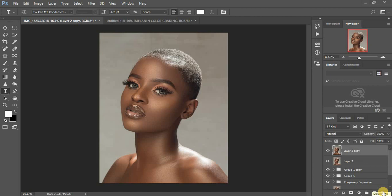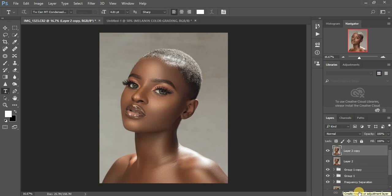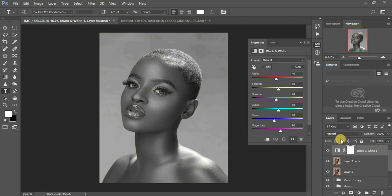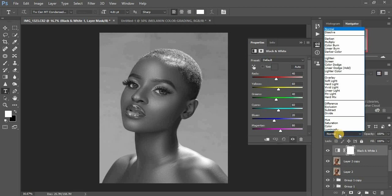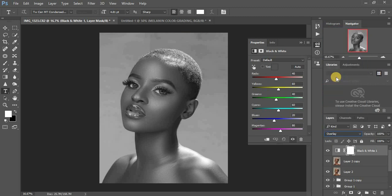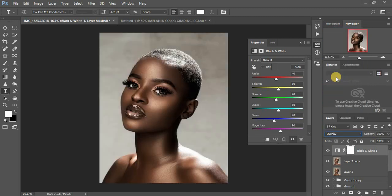Come right here to your adjustment layers, click on it, then click on Black and White. The image will totally turn into black and white. Then come to the blending options and click on Overlay.